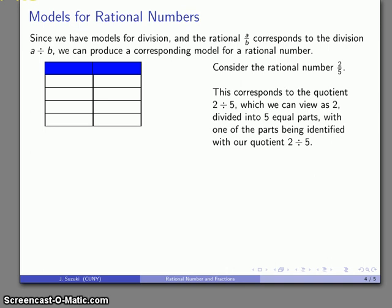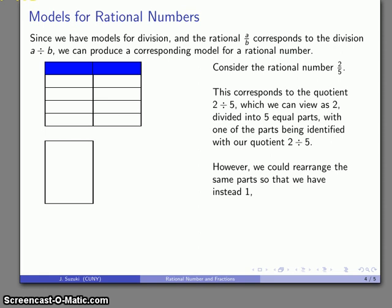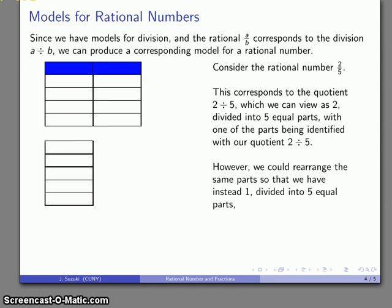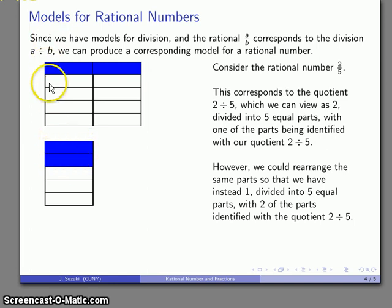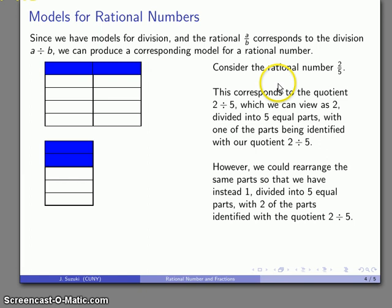Here's a slightly different way to look at this. The blue section shown is 2 divided by 5. Instead of starting with 2, I can start with 1 and divide that into 5 parts. This time I want something that size, so I take 2 of those parts. This portion — 2 parts out of the 5 that we've divided the 1 into — is our quotient 2 divided by 5 and is our rational number 2 over 5.